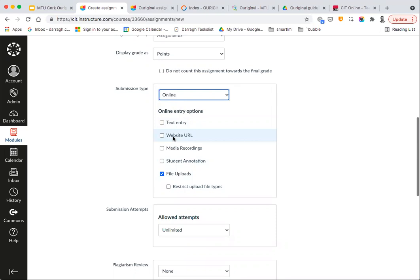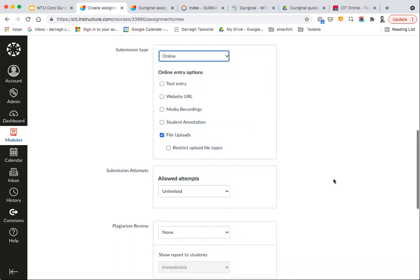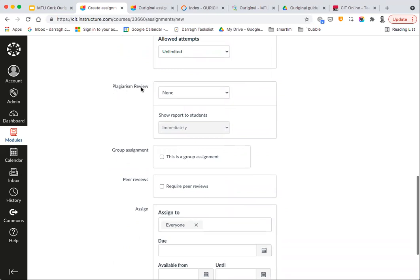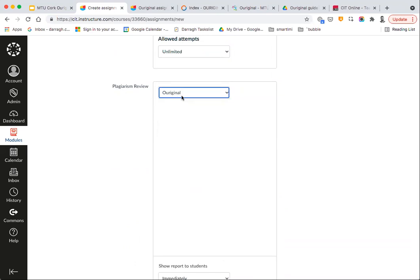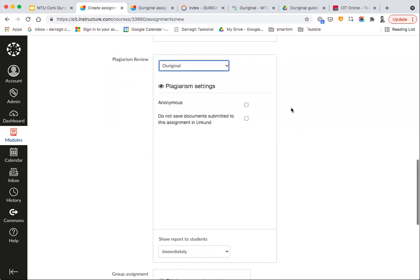For Original to work, it has to be a File Upload or a Text Entry. There's no point in having an Original setting for a website URL, student annotation, or media recordings because those aren't really comparable the way File Upload or Text Entry would be. When you set the submission type to this, what will appear further down the page is the option for Plagiarism Review. All you need to do is change that from None to Original.